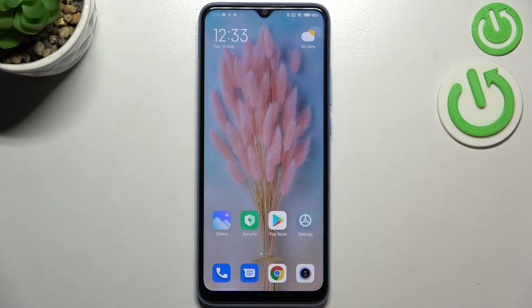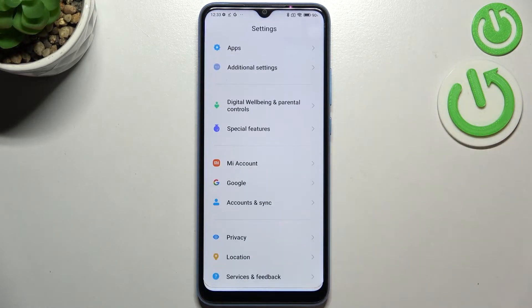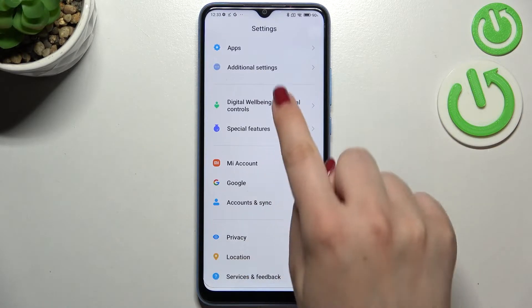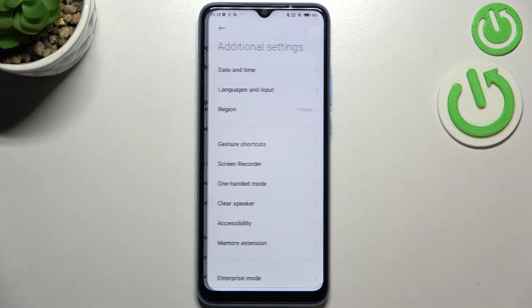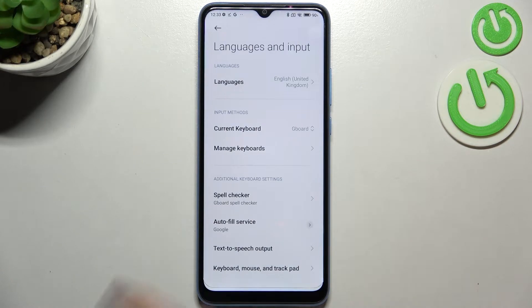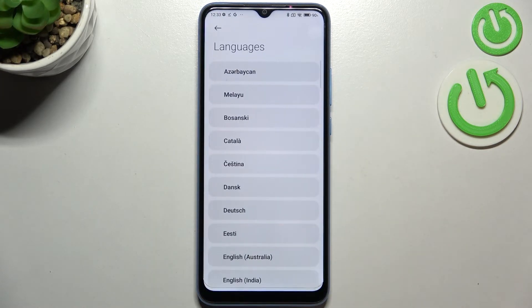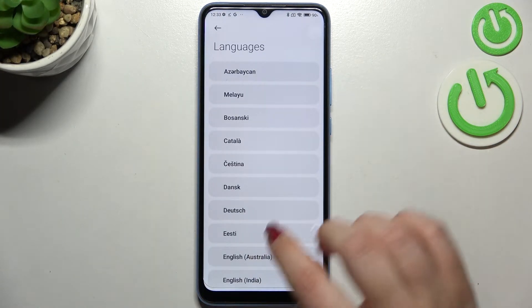First of all, let's enter the settings. Here we have to scroll down to the very bottom to find additional settings. Now let's tap on Languages and Input, and then tap on Languages.